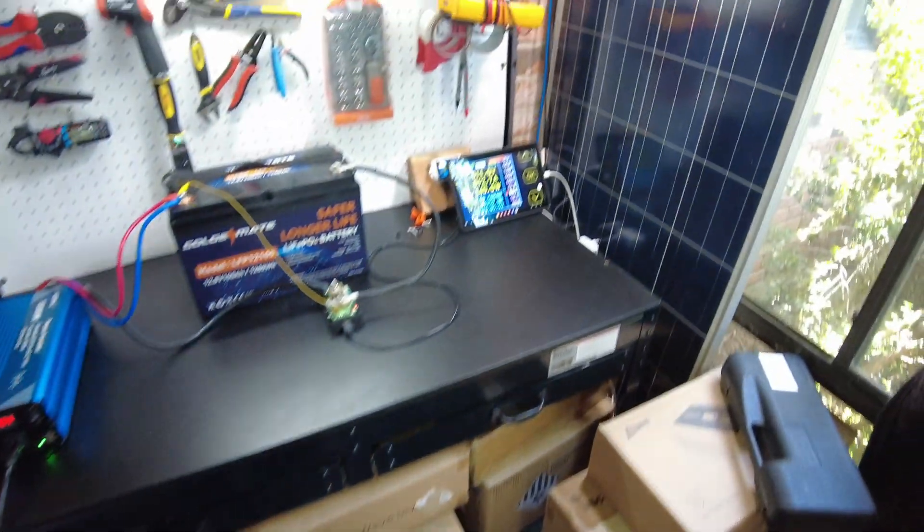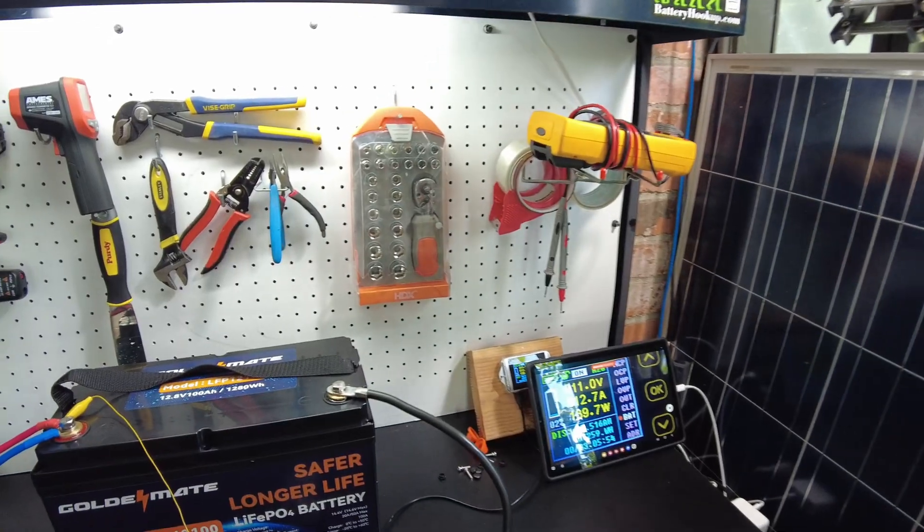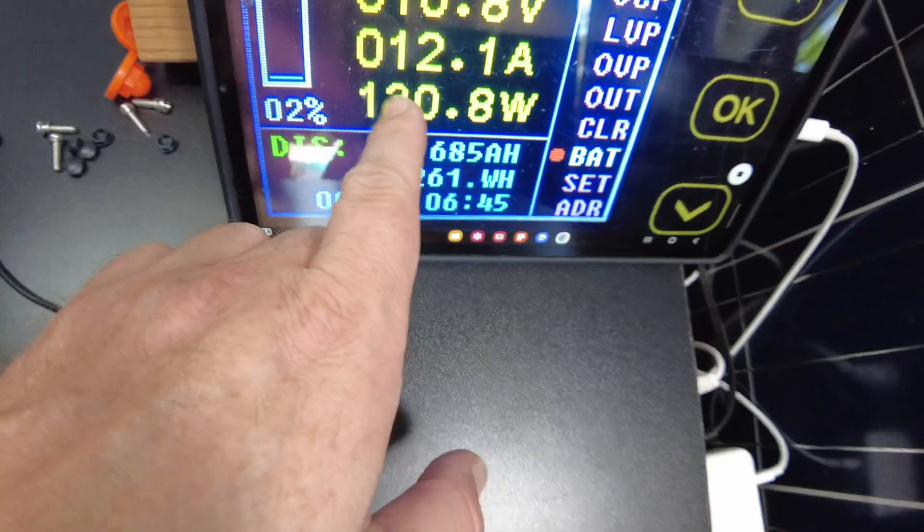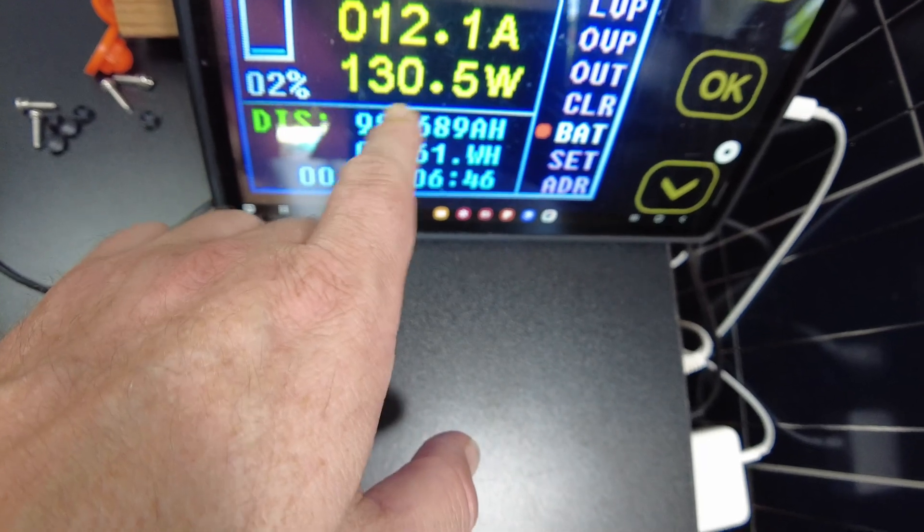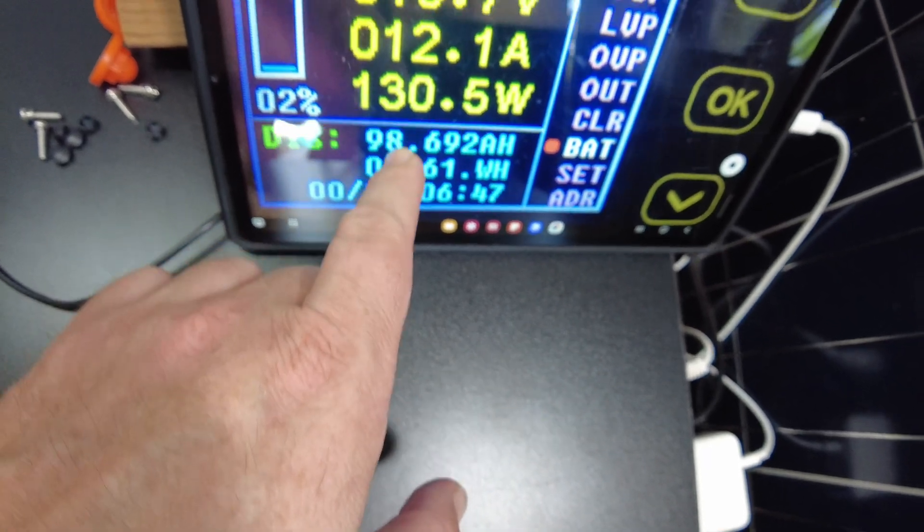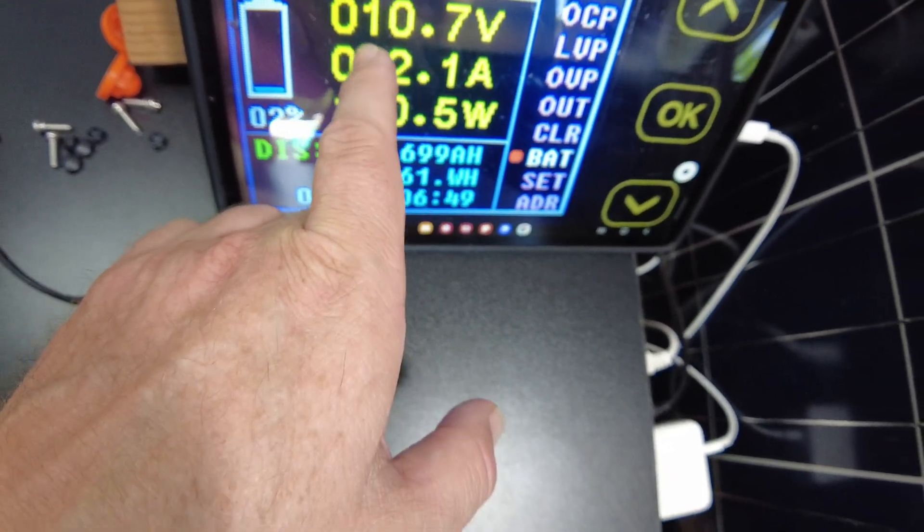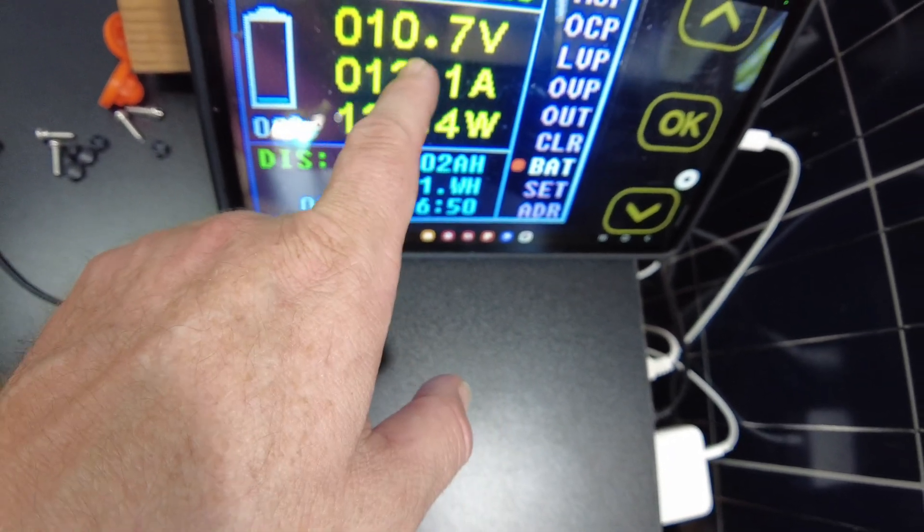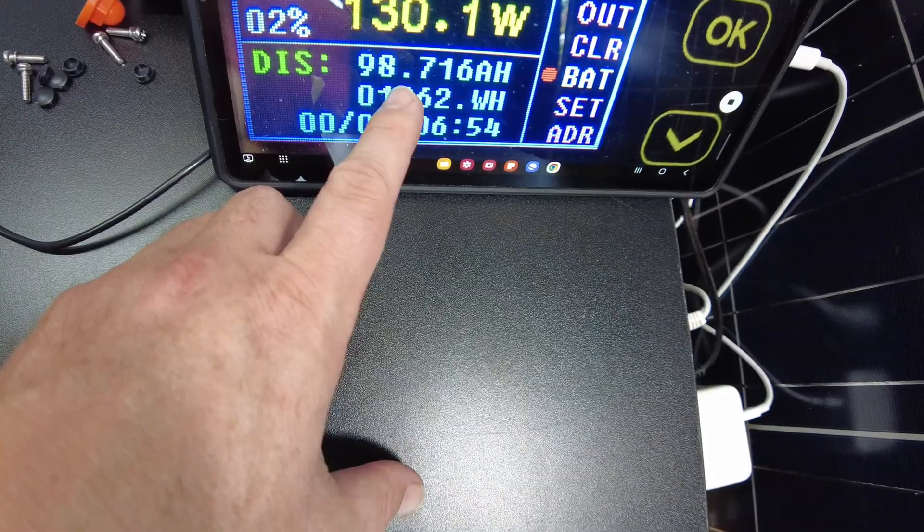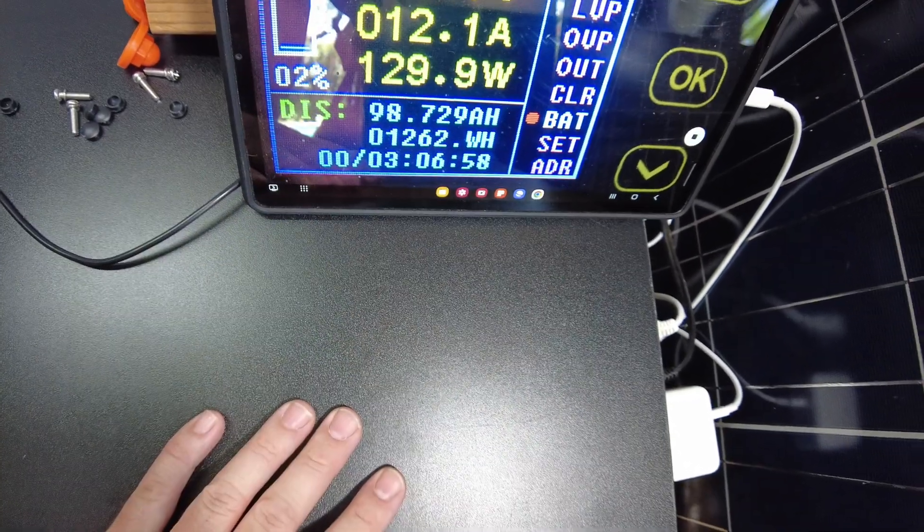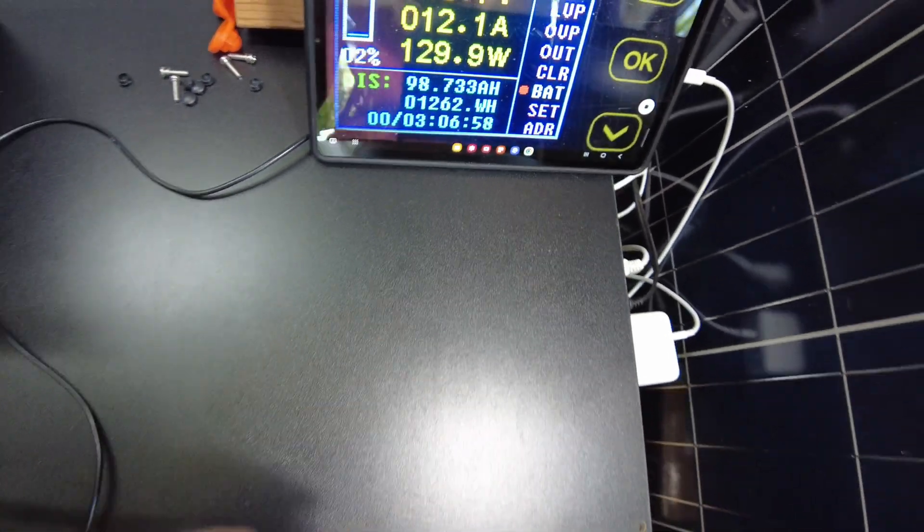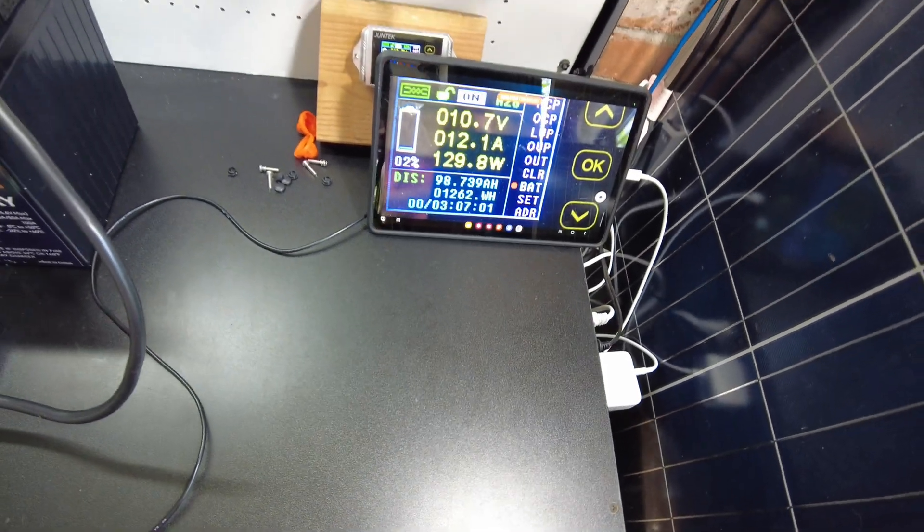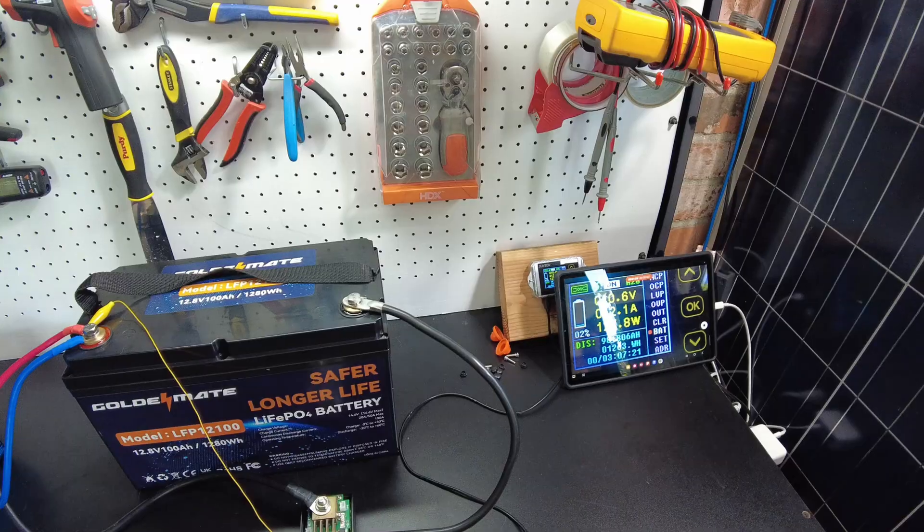Yeah, we're pulling 130 watts right now, 12.1 amps. We're at 10.7 volts, 98.7 percent. So I'm going to let that go and see where it takes us.